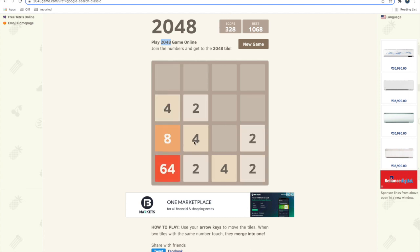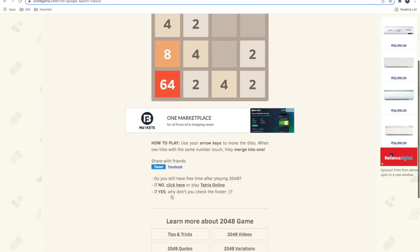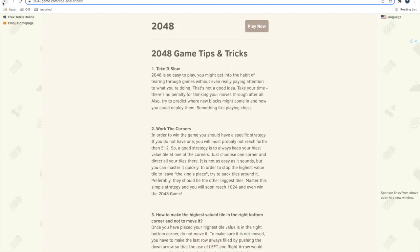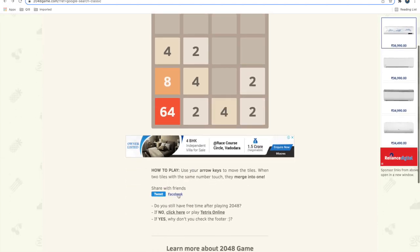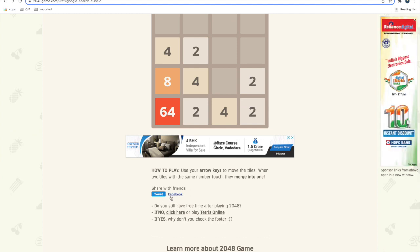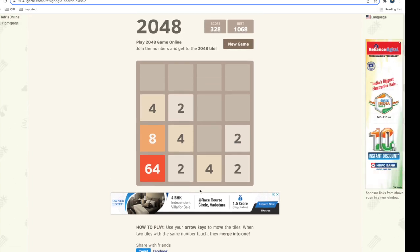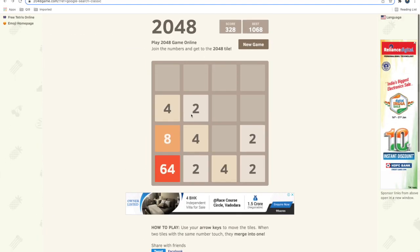For more functional testing, you need to take care of links, forms, cookies, HTML/CSS errors, and spelling errors. Check that there are no spelling errors for a professional look. All links should work properly - internal links and external links like Facebook or Twitter shares should open the correct websites. For forms, when users fill out and submit them, proper validation should be in place.